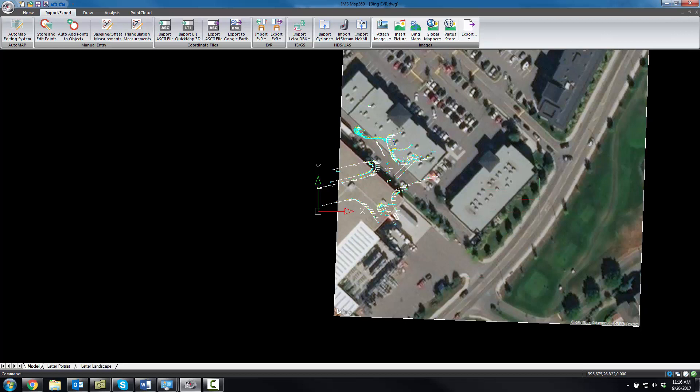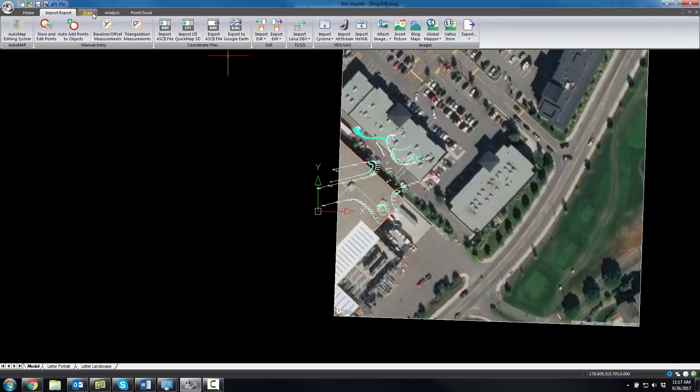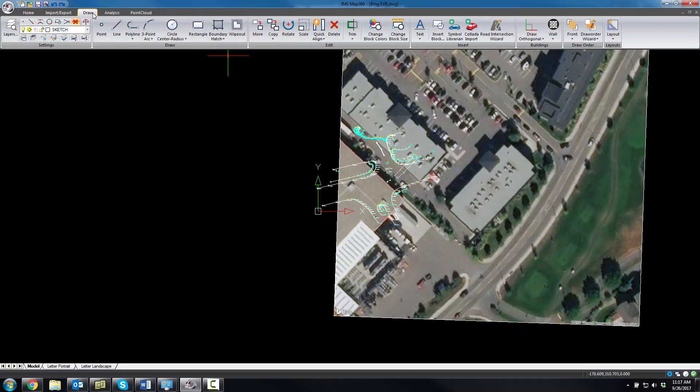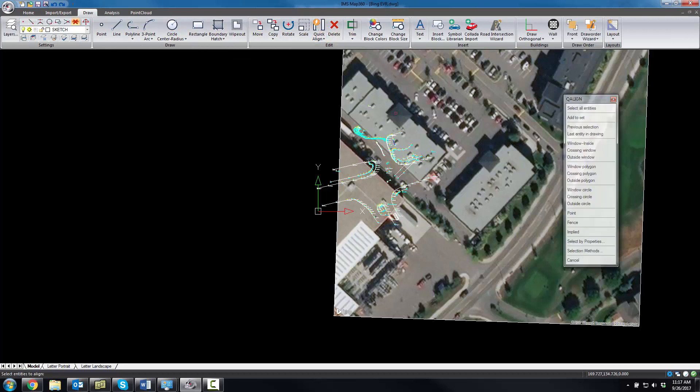But the imagery is inserted to scale, so all I need to do is just find some common points in the image, which points in my scene, and we'll have IMS Map360 automatically position the image for us. So we're going to use this command here called quick align.